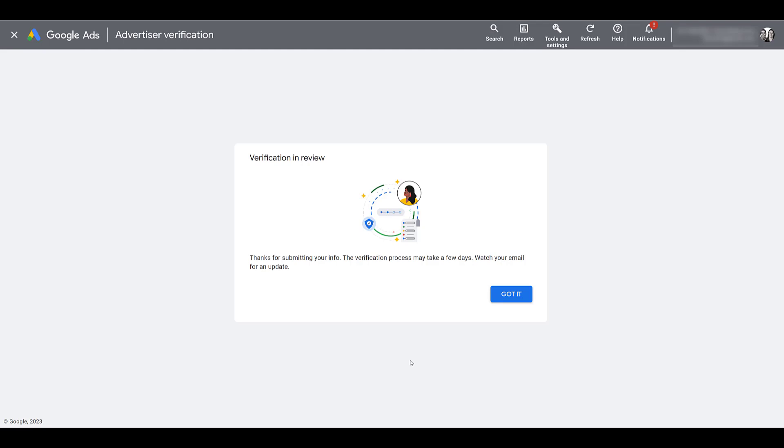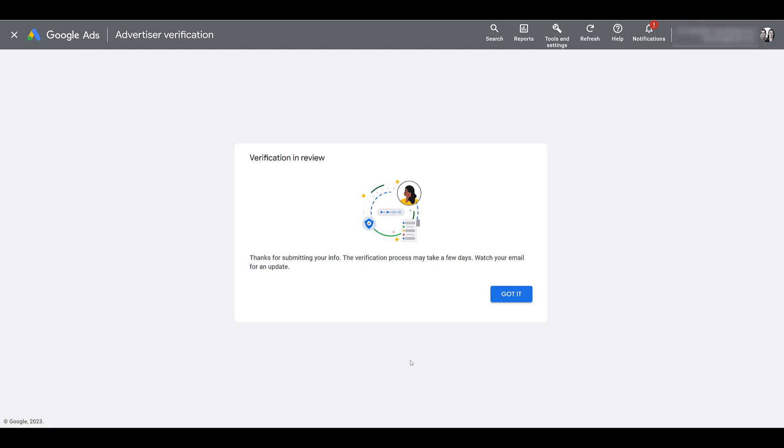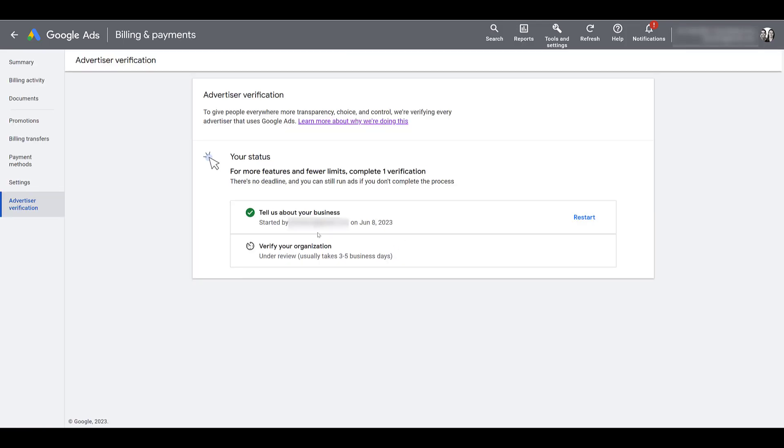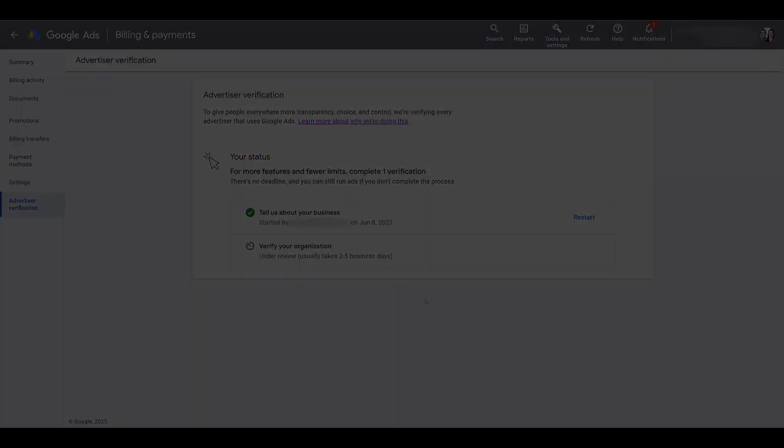Please note that once you start the advertiser verification process, you have 30 days to successfully complete the verification. In our case, we're just a simple account promoting our videos. Potentially in your account, you may need to fill out additional verification depending on the country that you're in or the industry that you're in. So all of those will need to be successfully completed within 30 days. If you do not complete all of the verification requirements within the 30 days, your account could be paused. So for now, I'm just going to click got it. It's letting us know who started it and on what date. And then now I'm just going to wait. And then we'll come back and close things out once I have verification finalized.